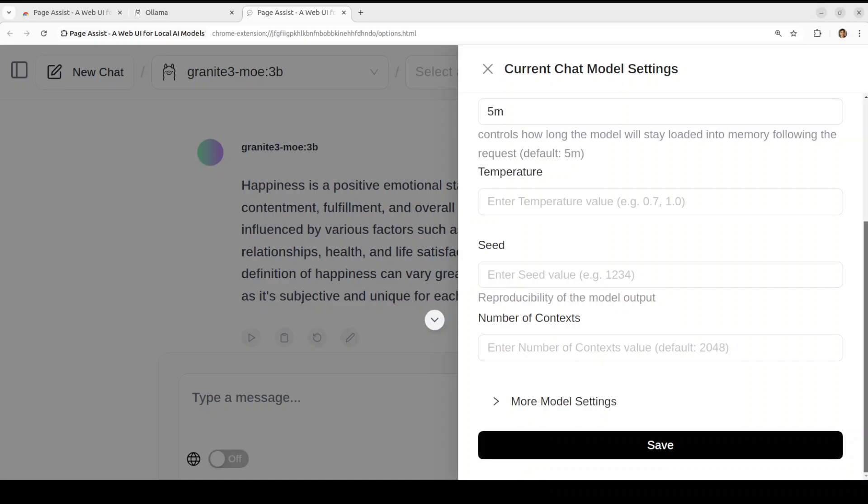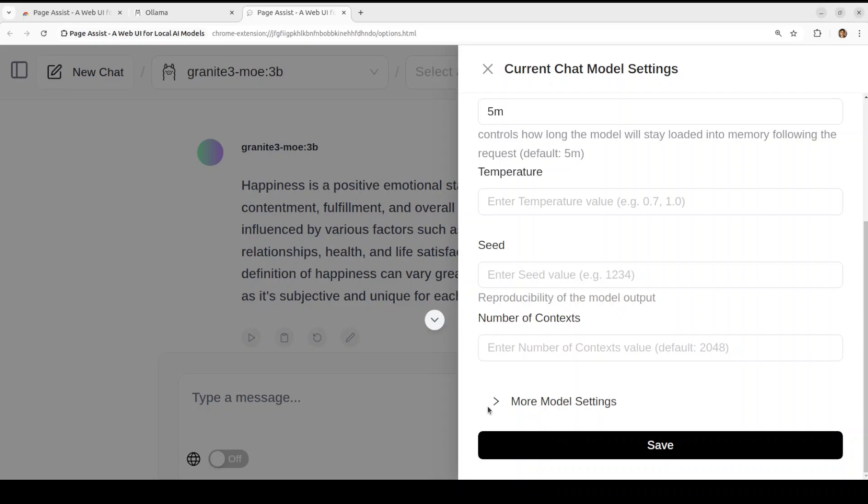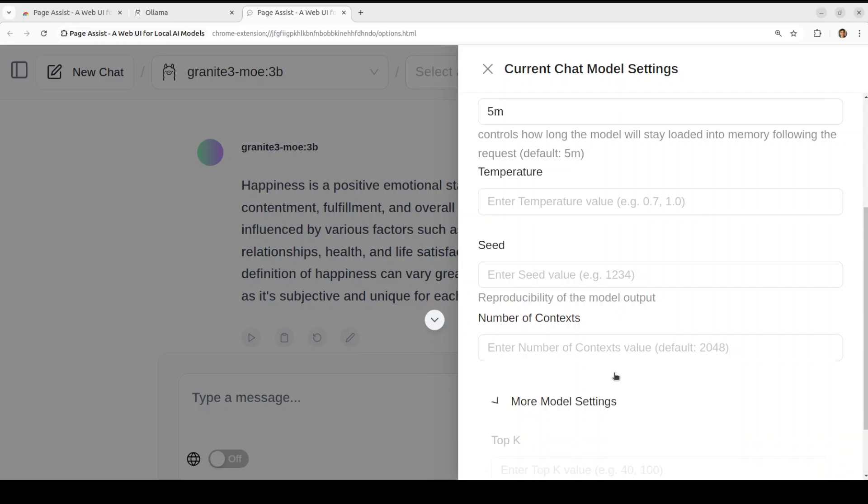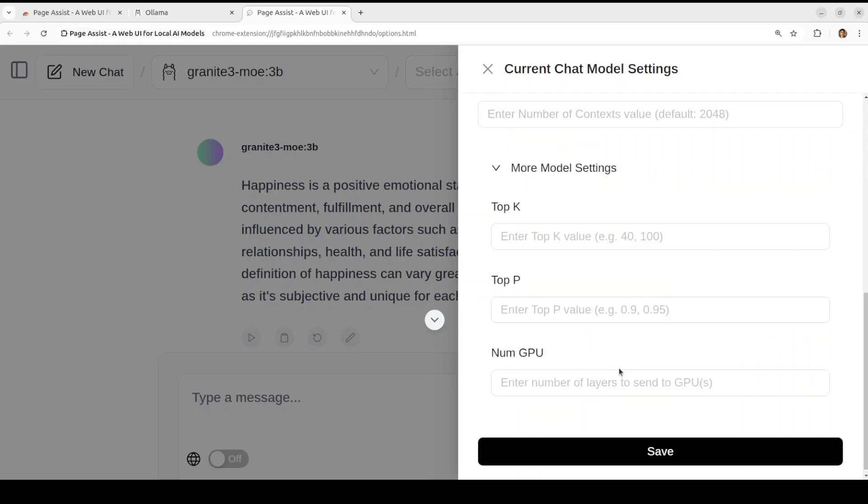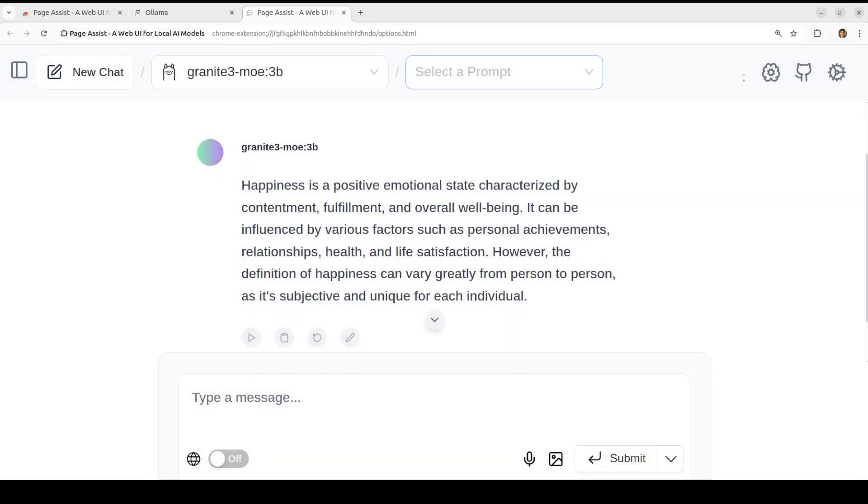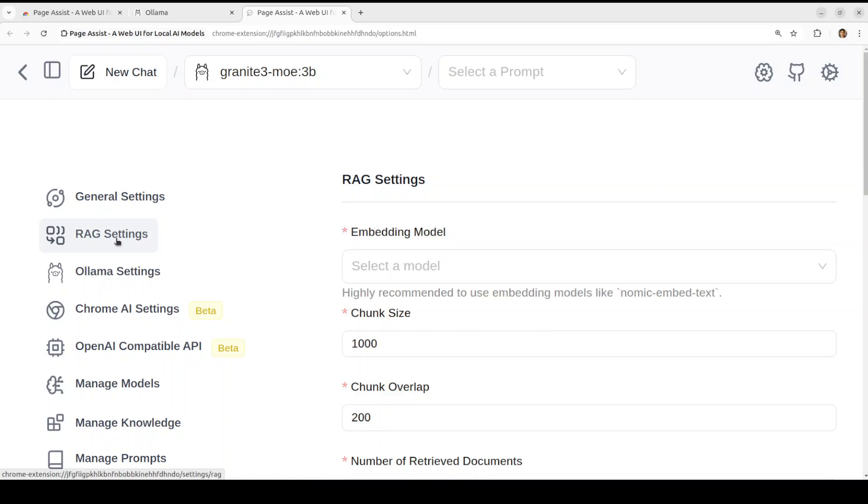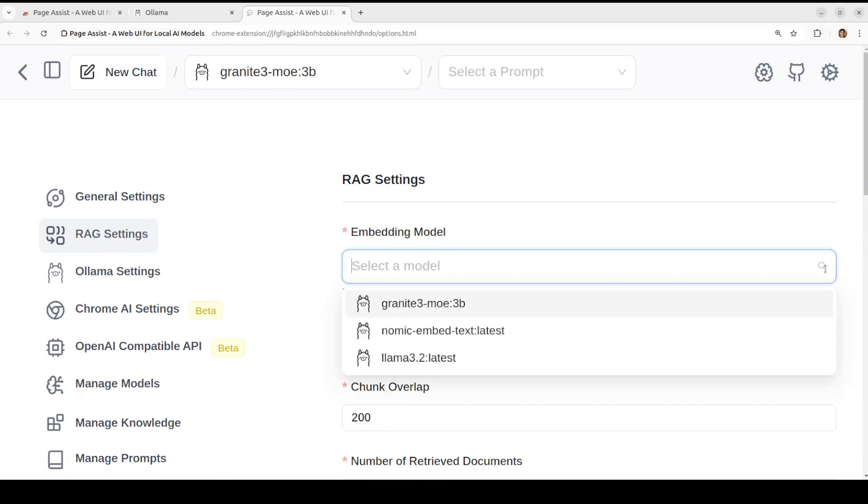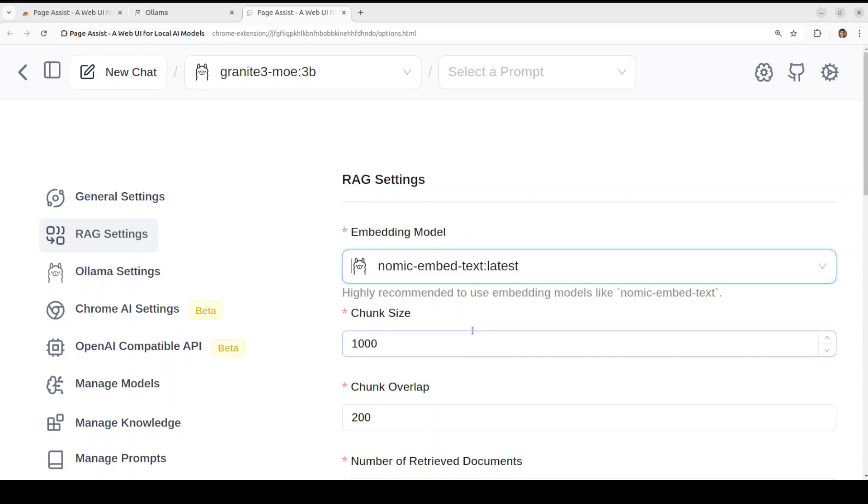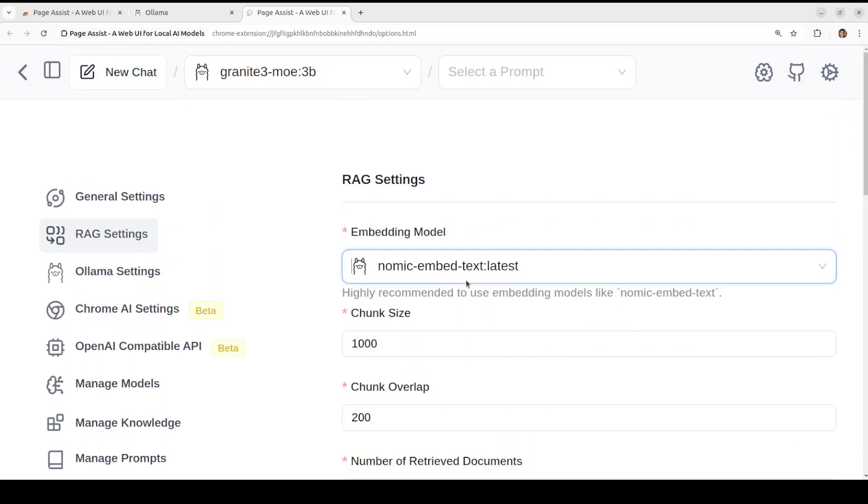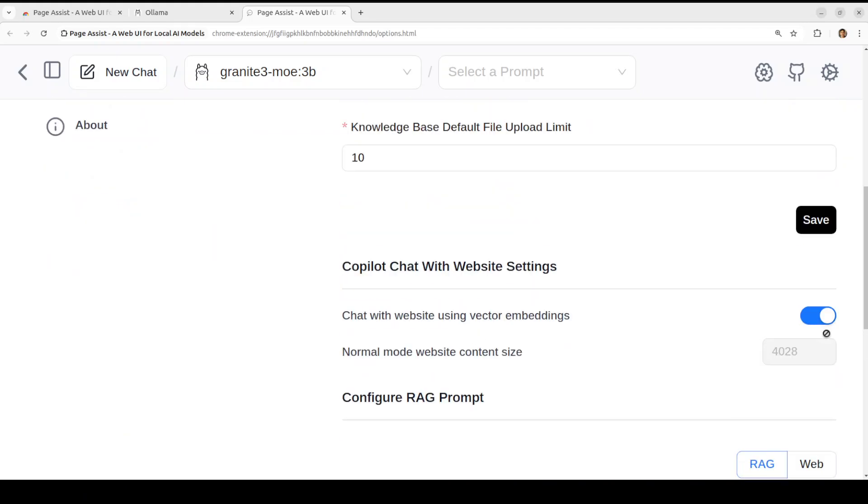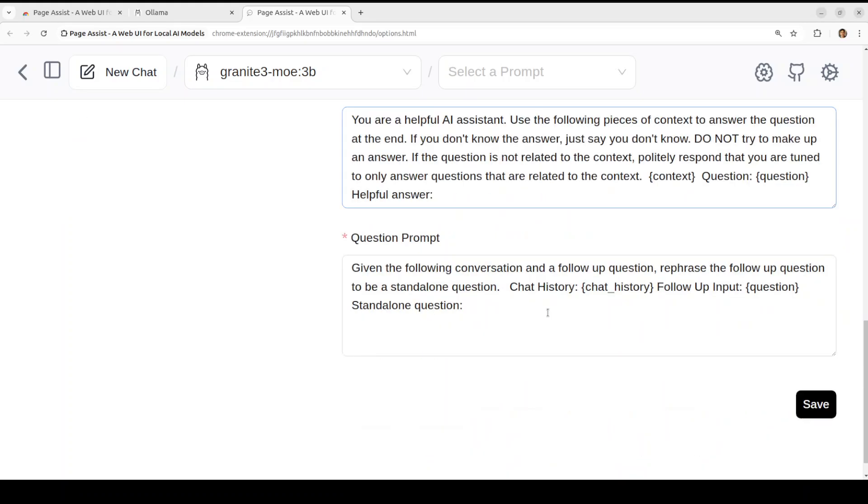You can set some of the hyperparameters like randomness of the response, the context value, how much context you want, and then more model settings around top p, top k. If you have multiple GPUs you can even select the GPU which you want. If you click on X here and then there are a few other settings which you can set. Like you can do even RAG setting here which is quite interesting. So I already have Nomic Embed by the way, so I can select my RAG one.